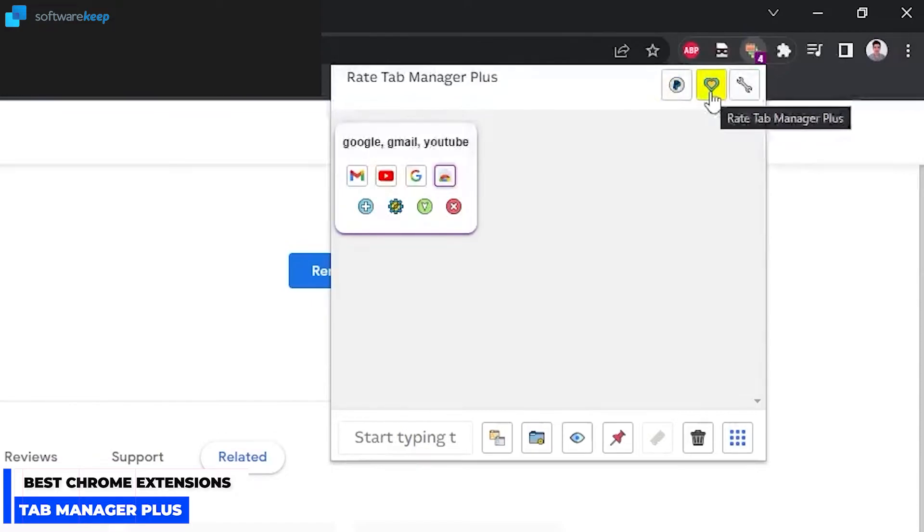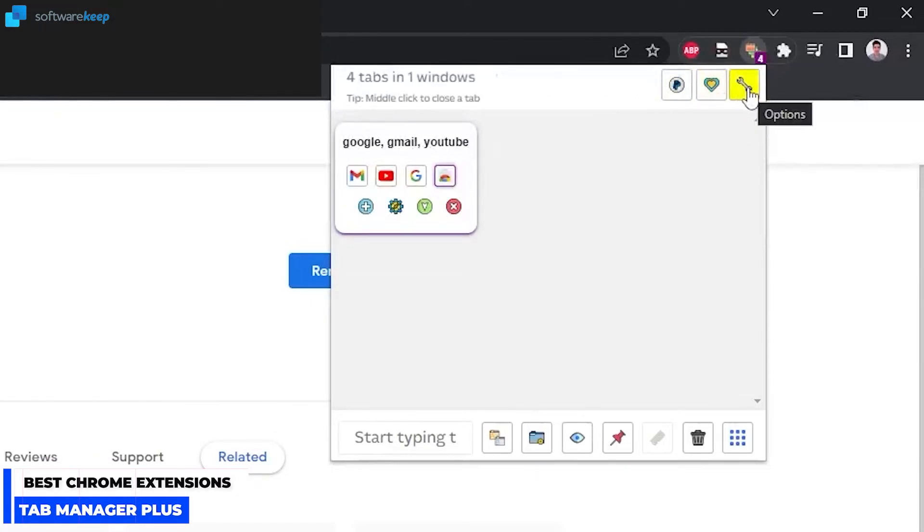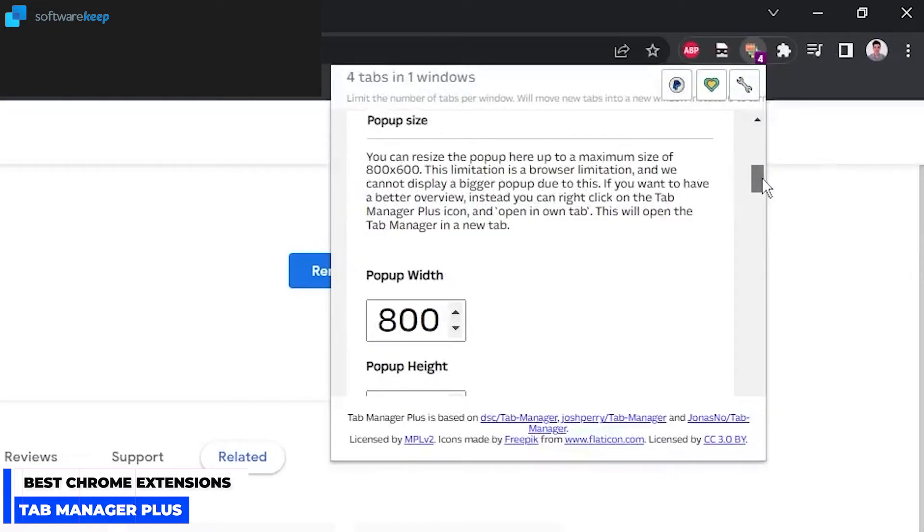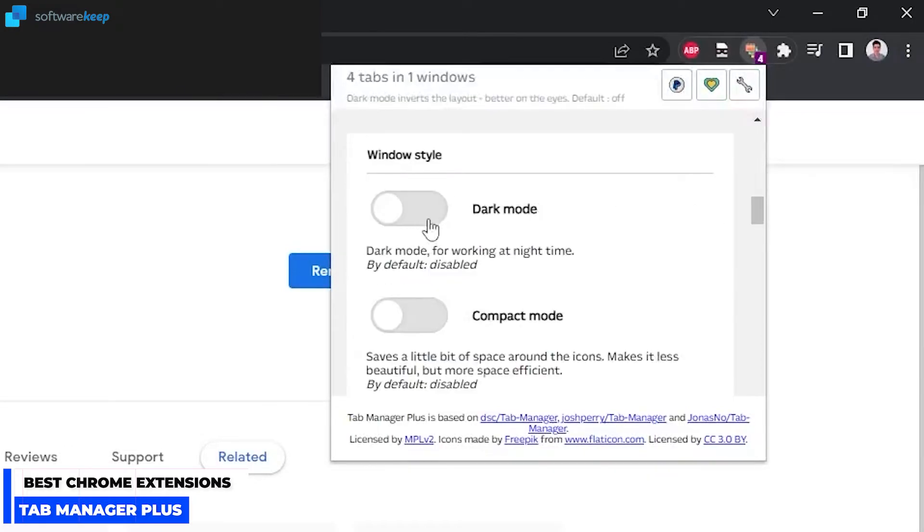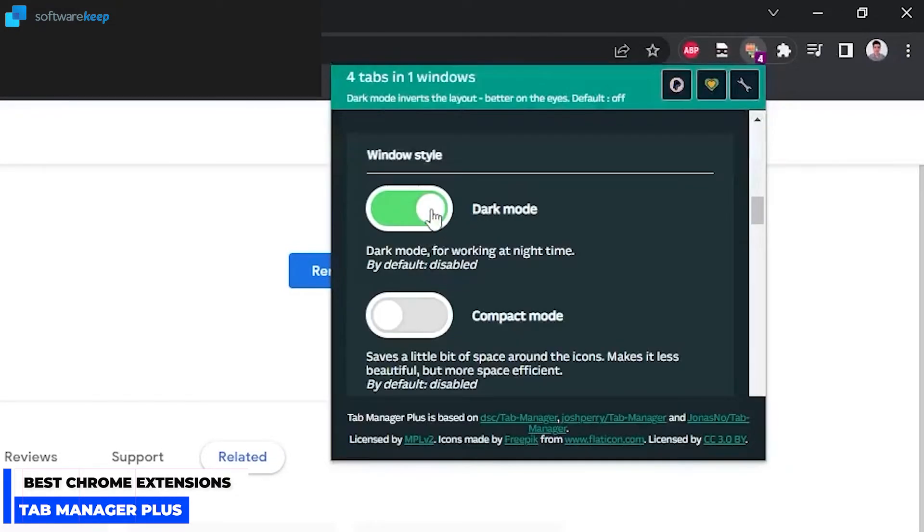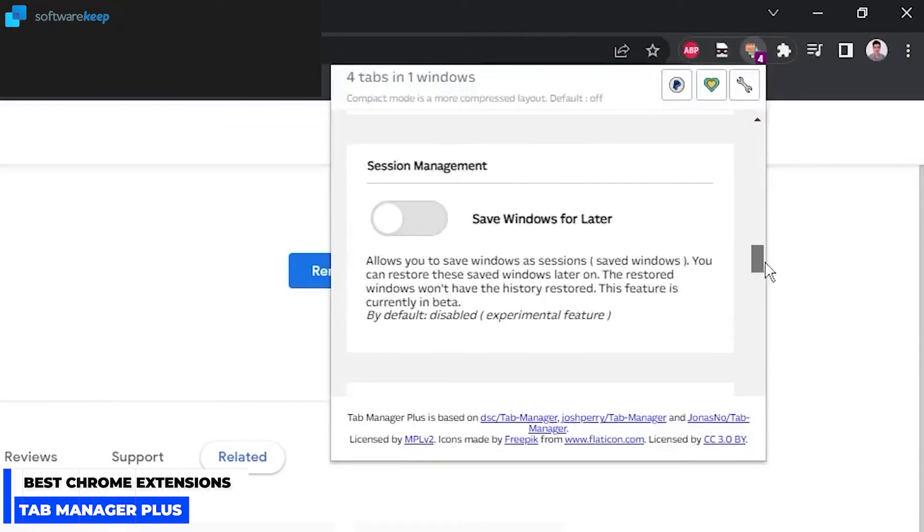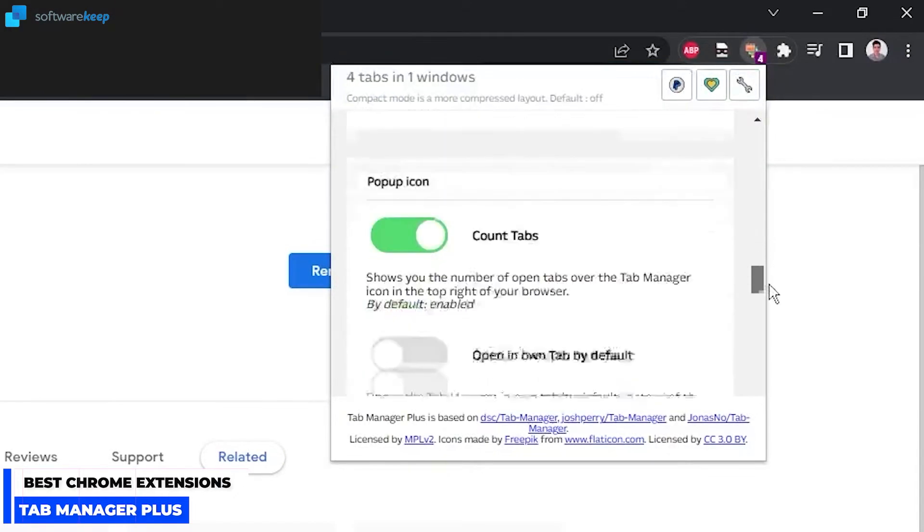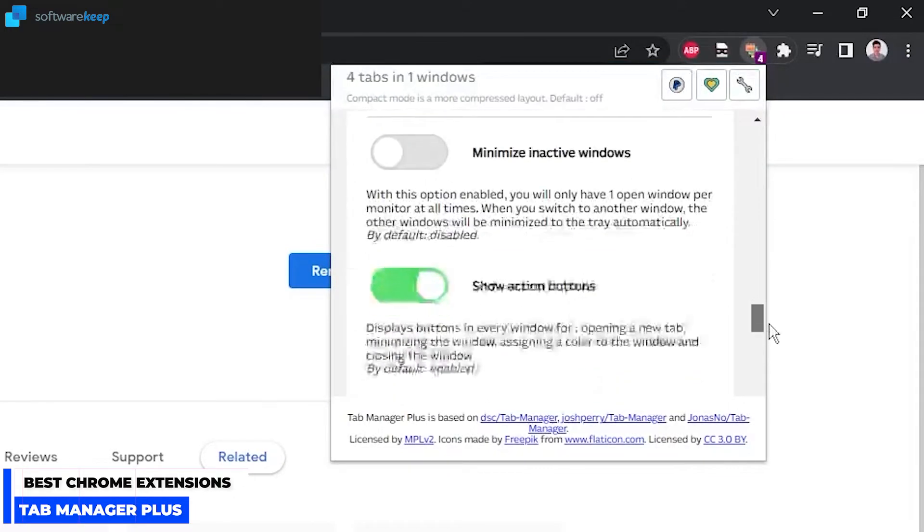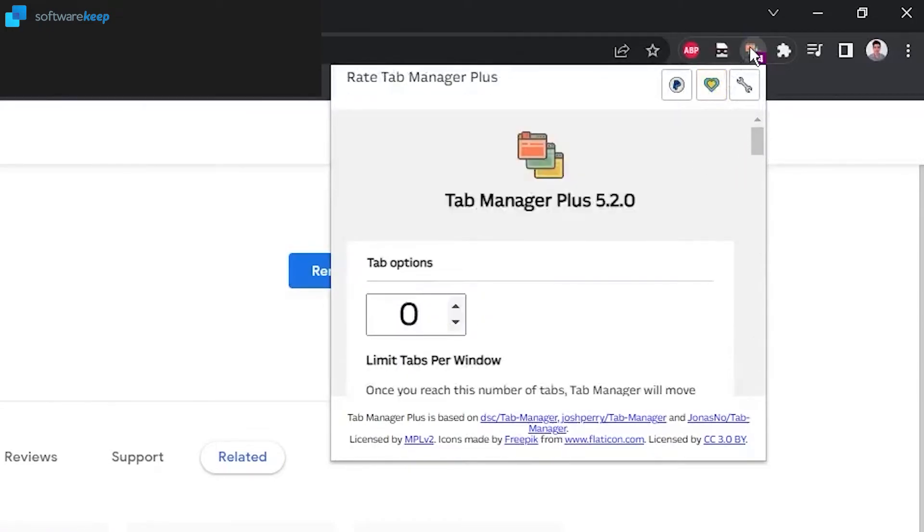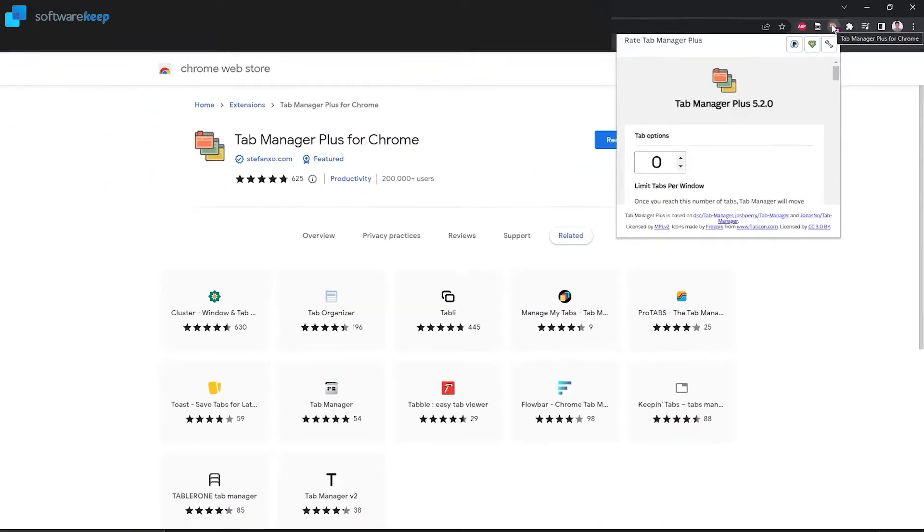We can rate the Tab Manager Plus, and here we have the options. We can limit tabs per window, we can select the size of the pop-up, we can change the window style to a dark mode and also to a compact mode, and some other options that you can check. And that's all of this amazing tab manager.